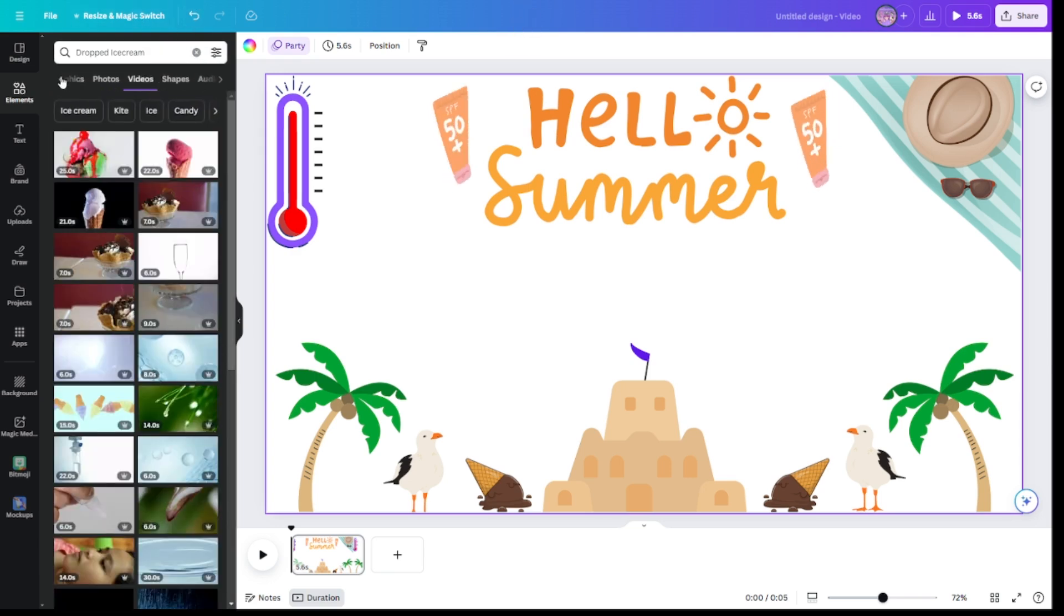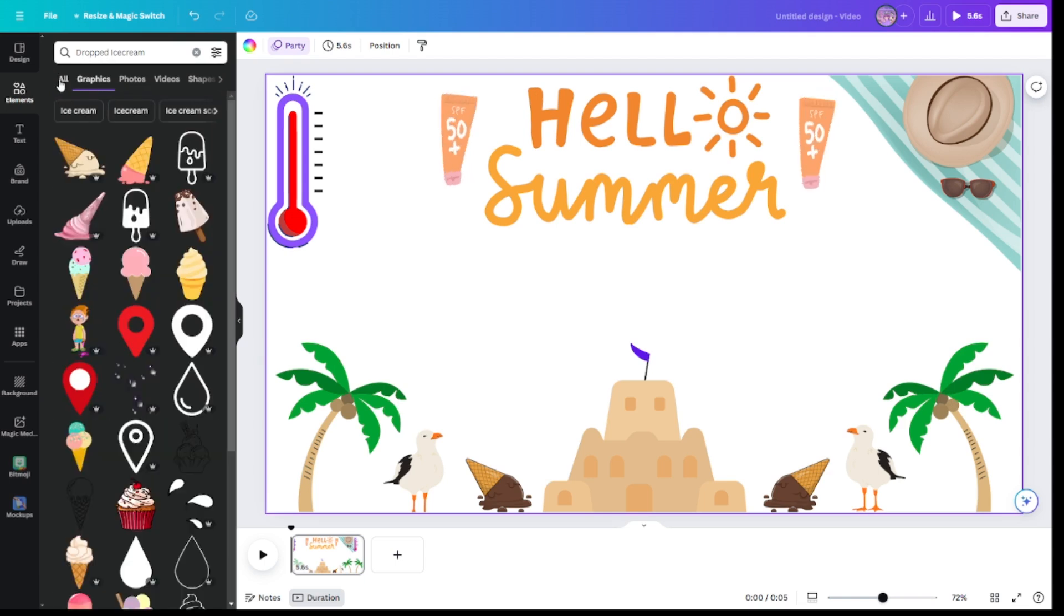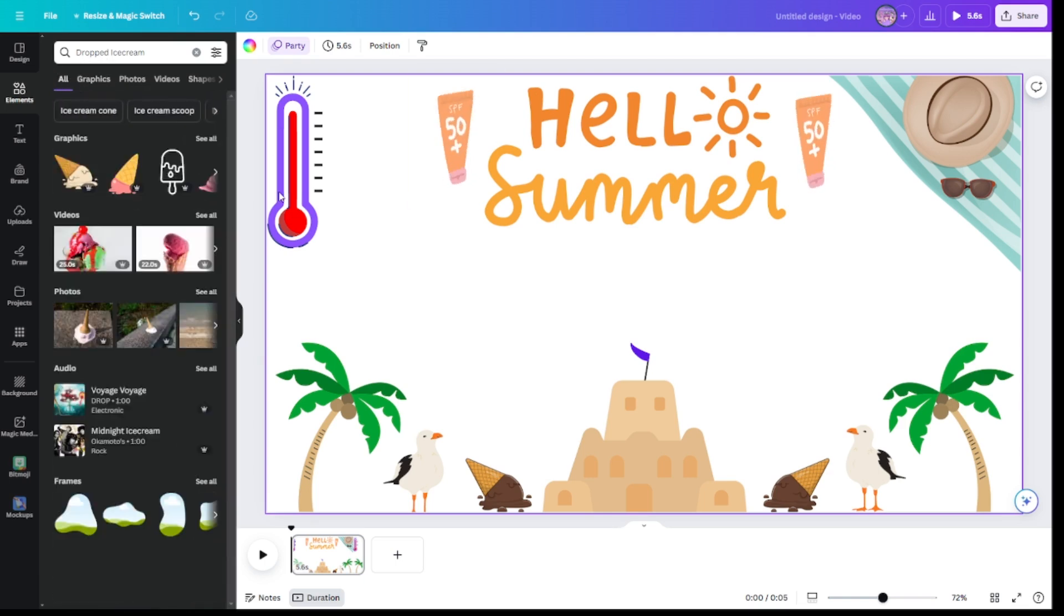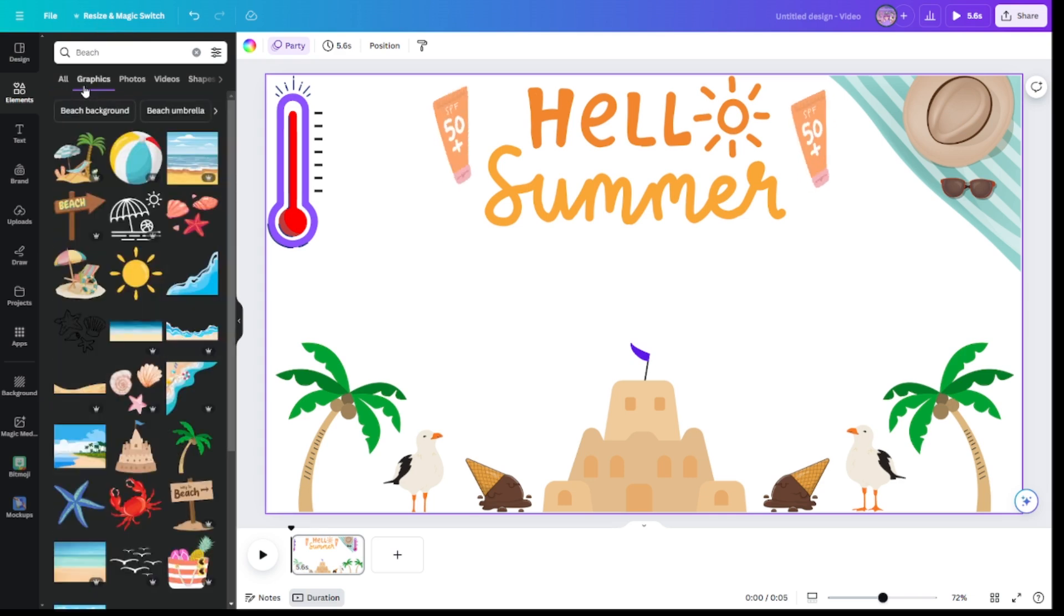Wait. Dropped ice cream. Yee. Yeah, the beach. Okay.